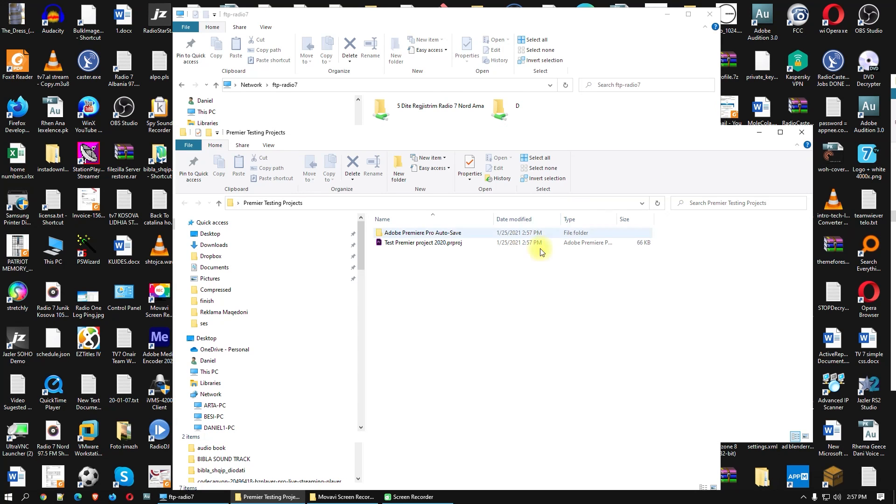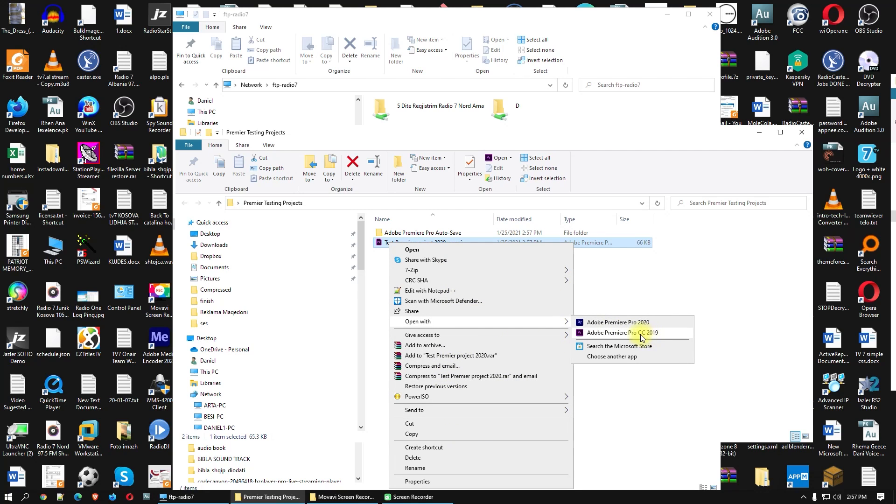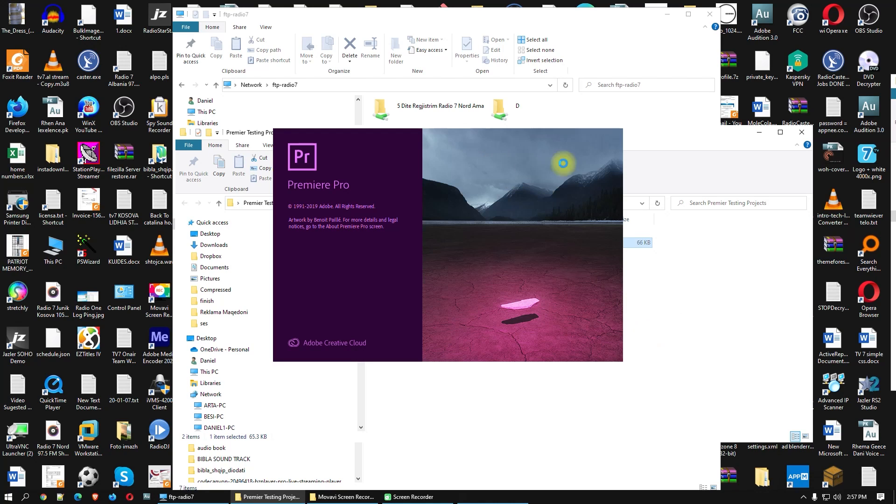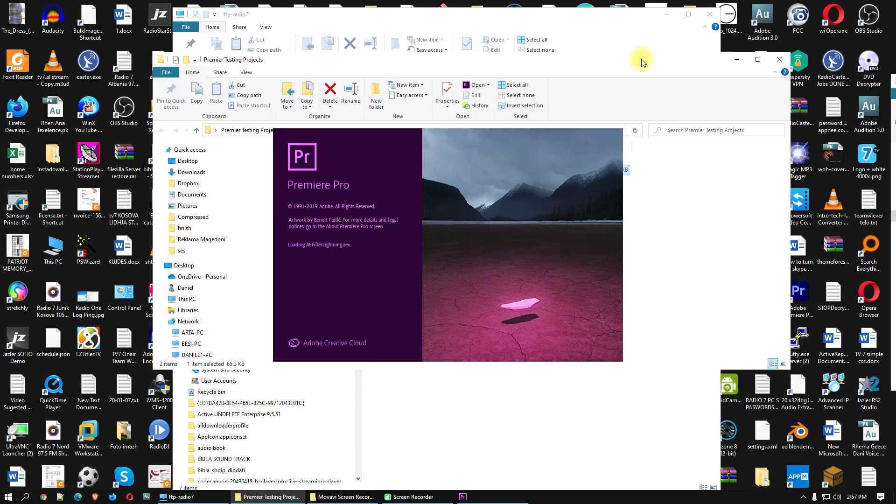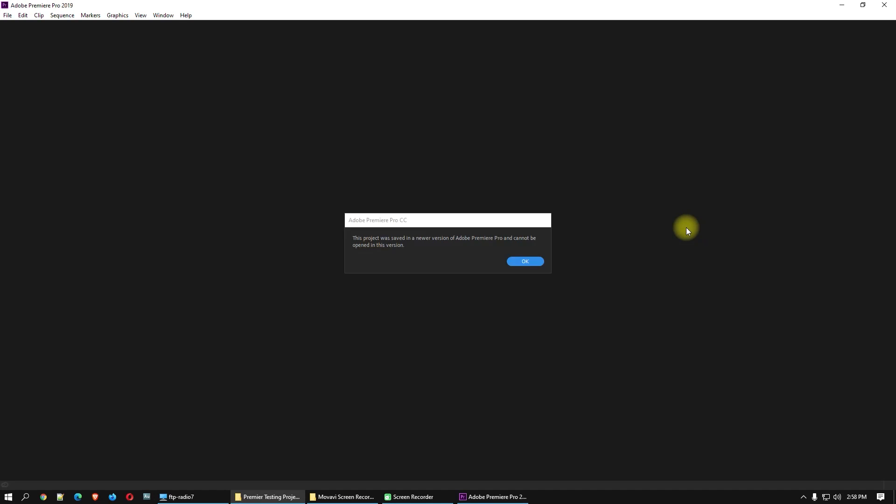Close Premiere Pro and try to open this with Premiere Pro CC 2019. Open it up, you will see the error. Okay, this project was saved in a newer version of Adobe Premiere Pro and cannot be opened in this version. Click okay.